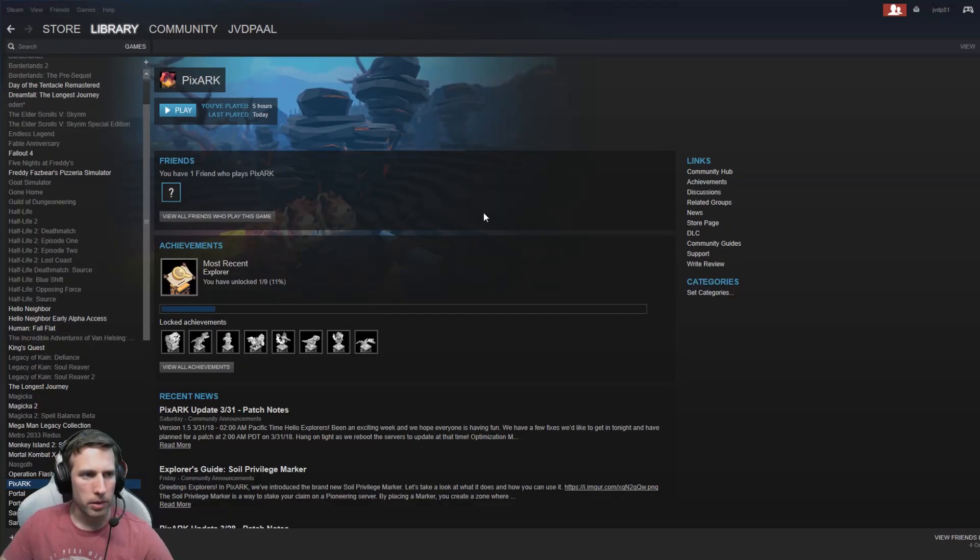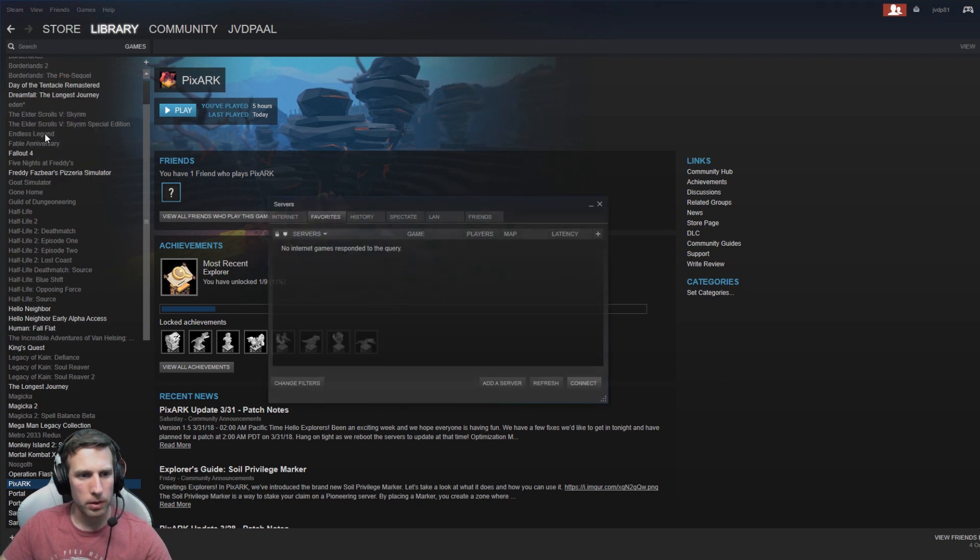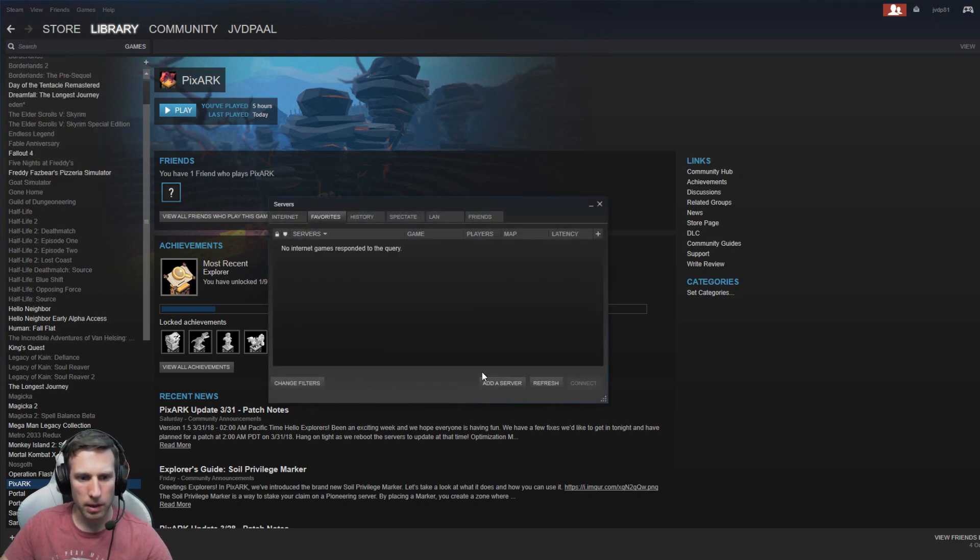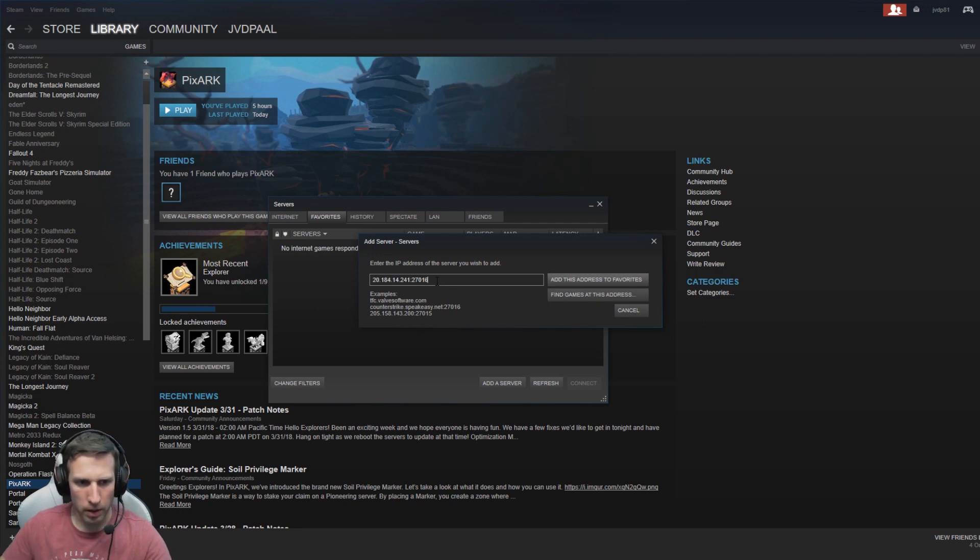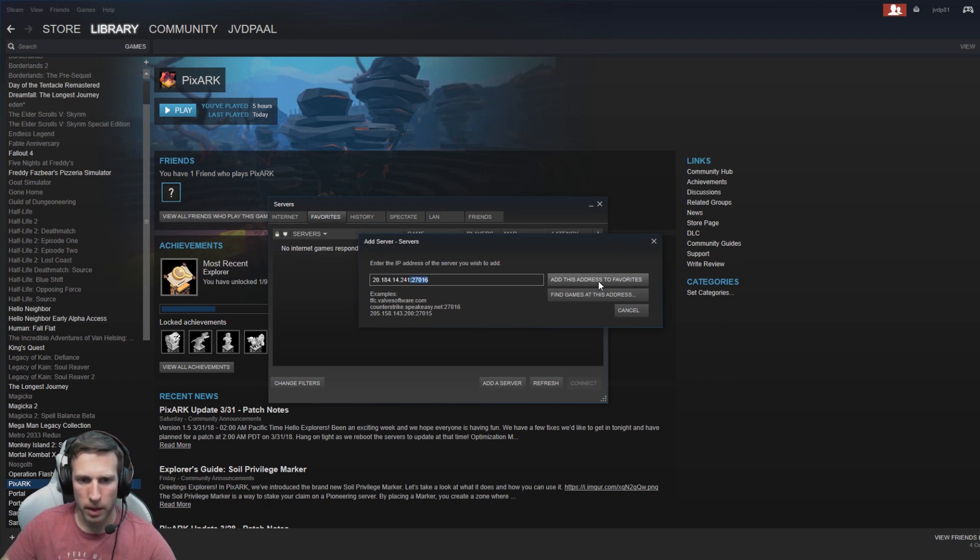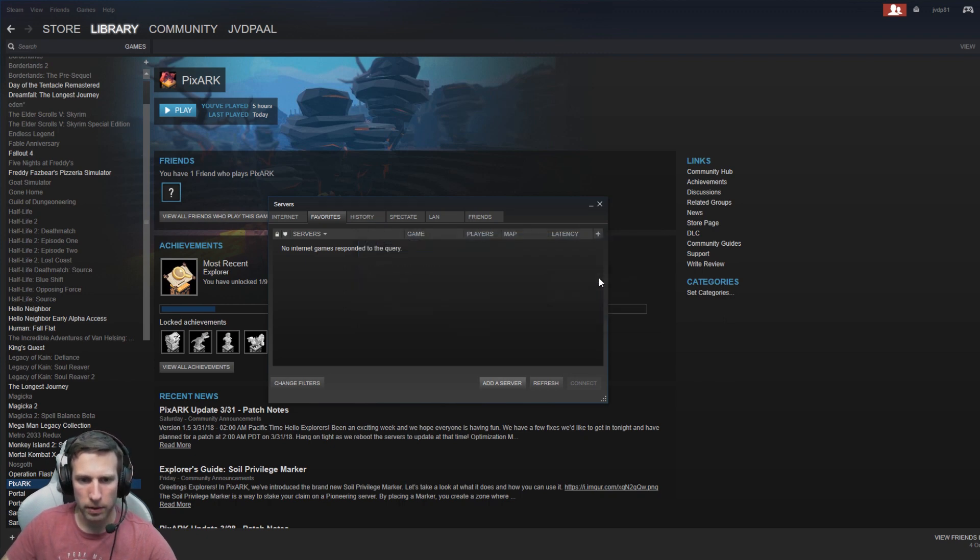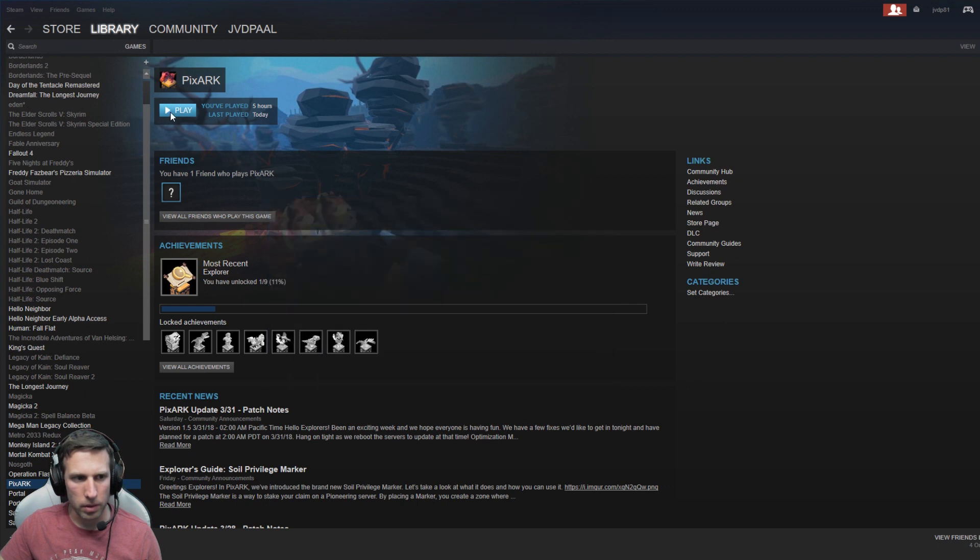The next thing that you want to do is add your server into Steam. So open up Steam, go to view and servers, make sure you're on the favorites tab, click add server and then put in your server IP address and then follow it by colon 27016 and hit add this address to favorites and hit refresh. And there it is, Daku's demo just as expected. So we can close that and launch PixArk. Away we go.